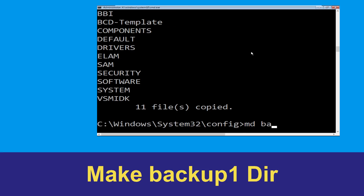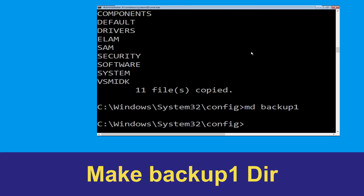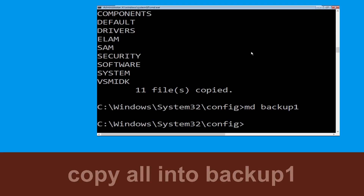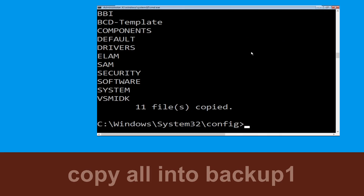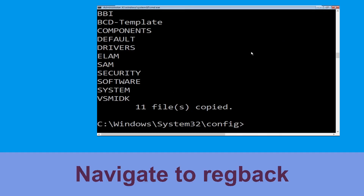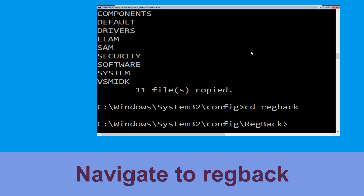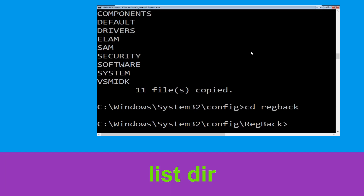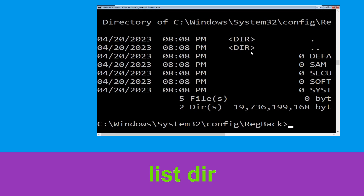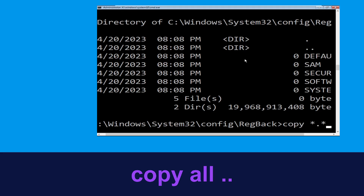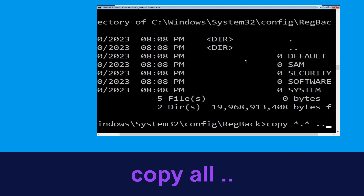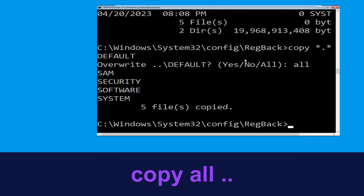Now execute this command: type 'md backup1' and hit Enter. Then type 'copy *.* backup1' and hit Enter. Then type 'cd regback' and hit Enter. Execute 'dir' and hit Enter. Type 'copy *.* ..' and hit Enter, then type 'all' and hit Enter to execute.